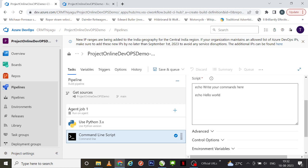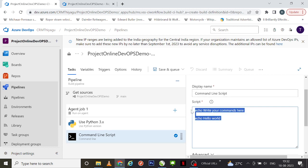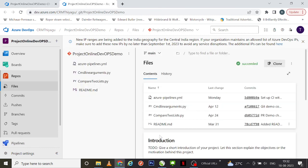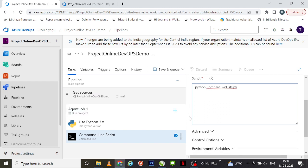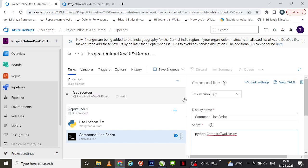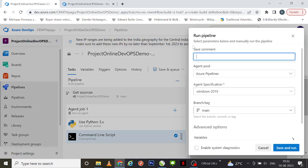Once I add the command line task, I can change the display name according to my requirement. I'm going to provide my Python script here: 'python compare_to_lists.py'. Once I provide the script, I'm going to save and queue it.